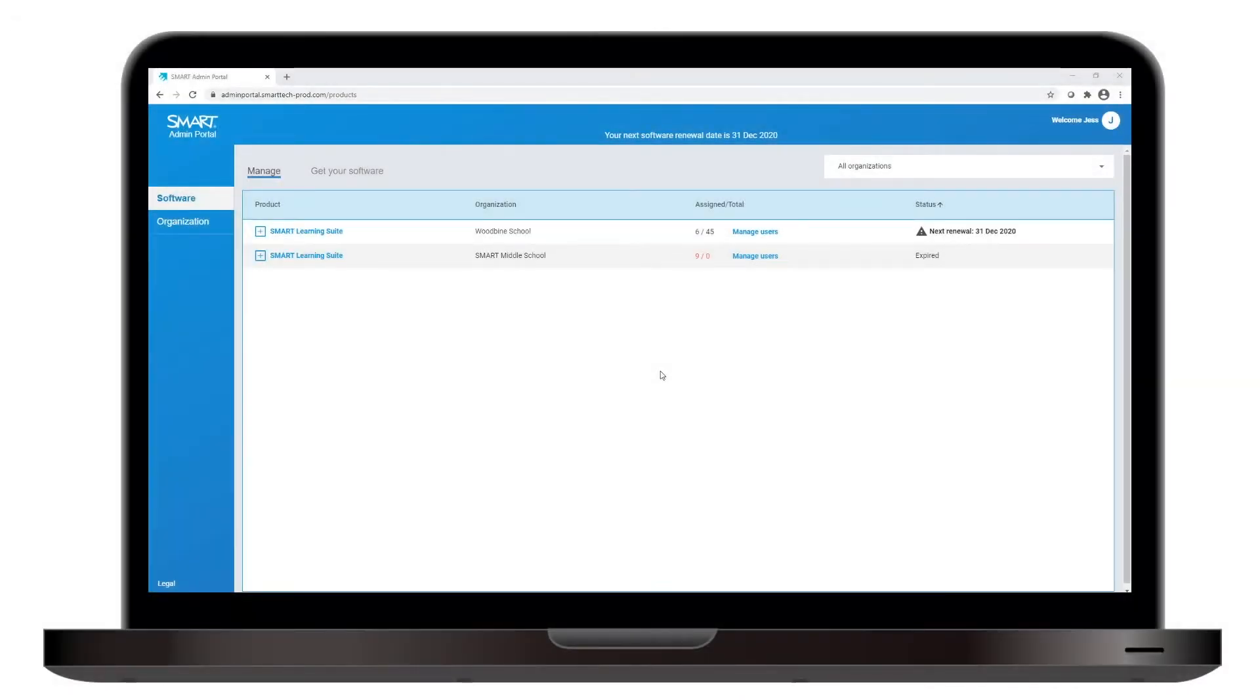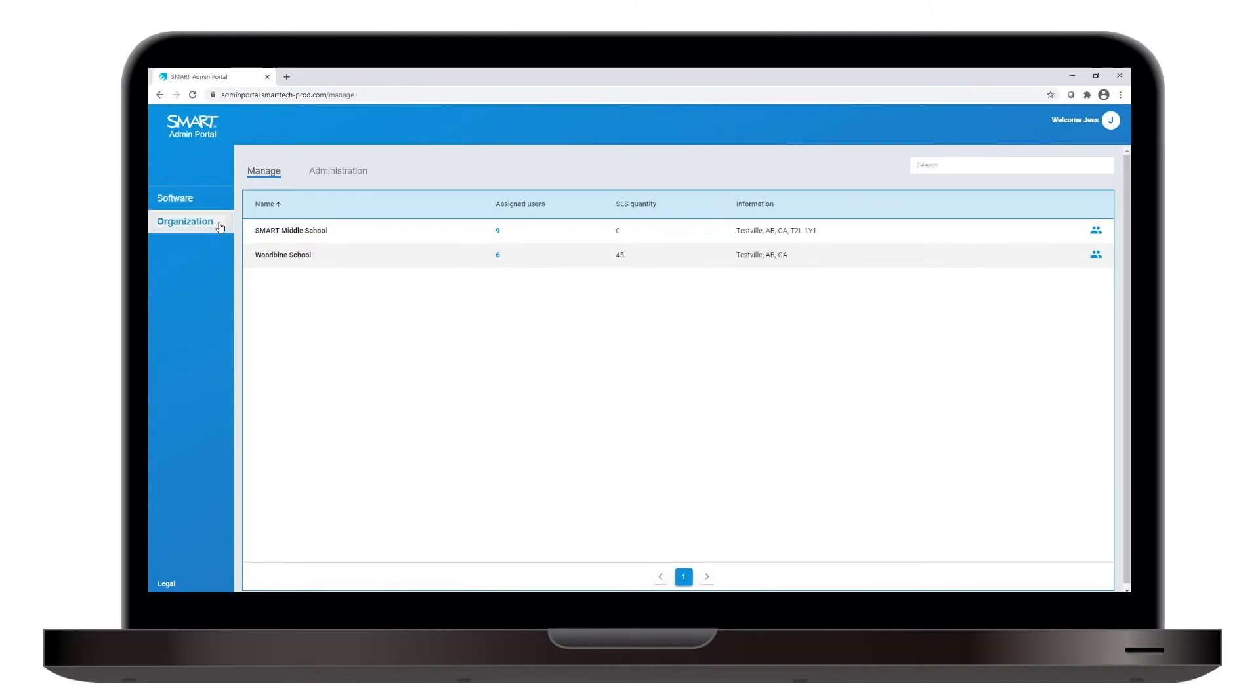Beneath the Software section is the Organization section. This part of the Admin Portal lets you see who else has permission to manage users for your organization.